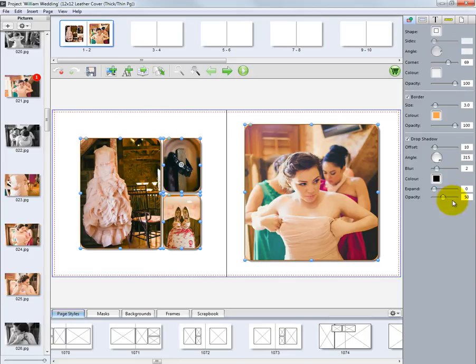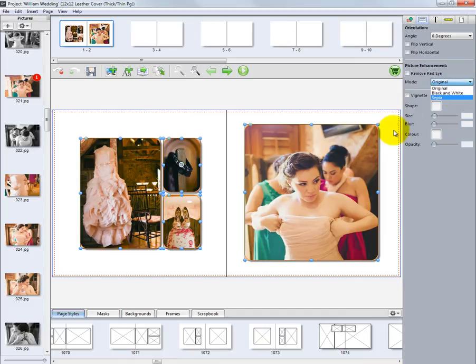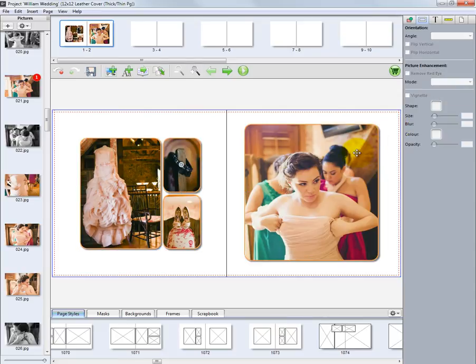For this demonstration, let's convert this image from a color photo to black and white. Click the second tab in the top right and locate a section called Picture Enhancement. All the photos on the two-page layout are selected. If we change the photos from original to black and white, all the images will be black and white. Click here to deselect all the photos. Now select this image, go to the Mode pull-down menu, and select black and white.